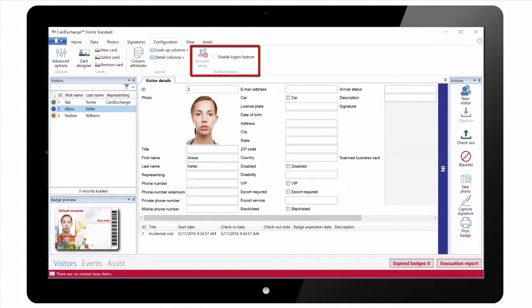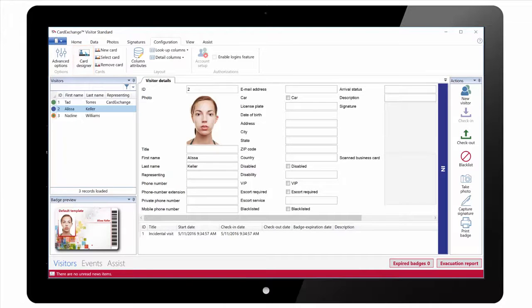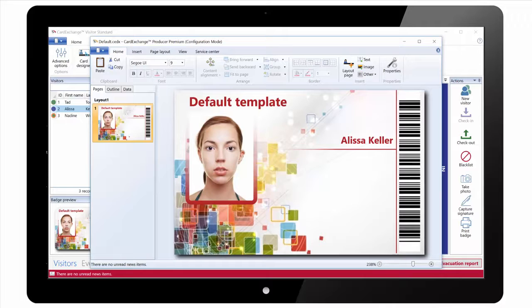We can enable the Logins feature and set permissions based on the individual users. We have the Card Designer to create the actual visitor badge. The Card Designer itself is the same as actually used in our Card Exchange Producer product.